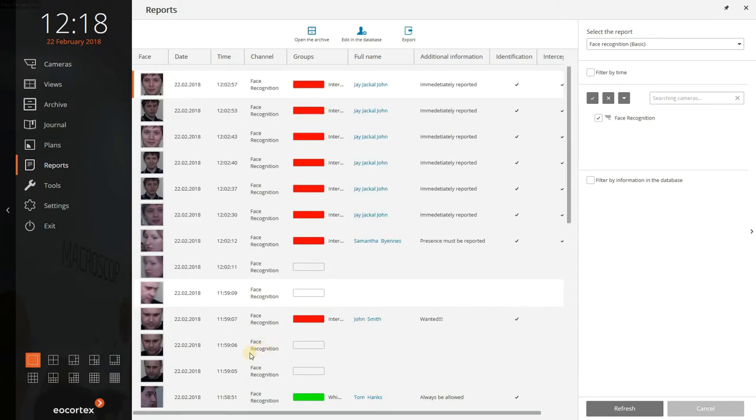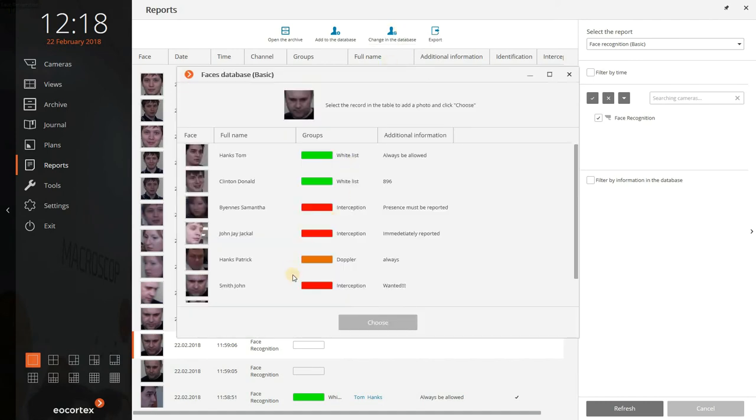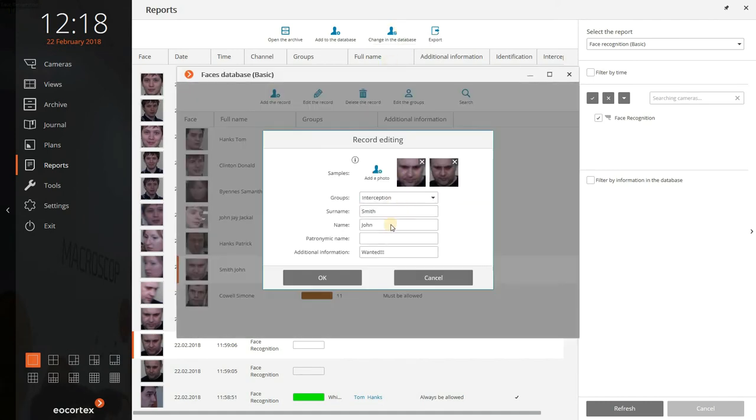To add the photo from the records, you simply click Change in the database, select the record you want and the photo is added.